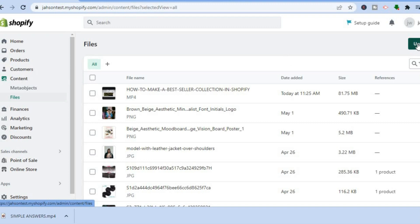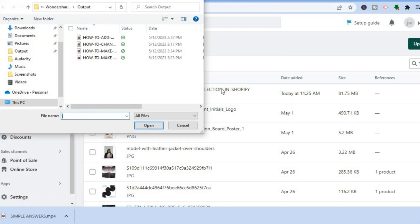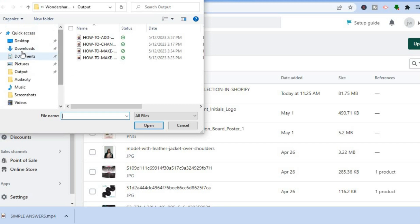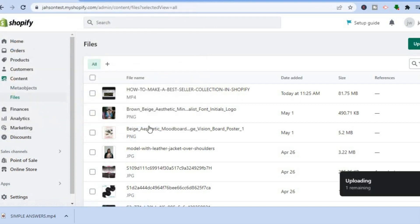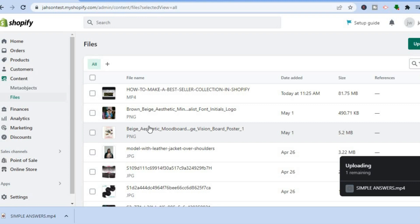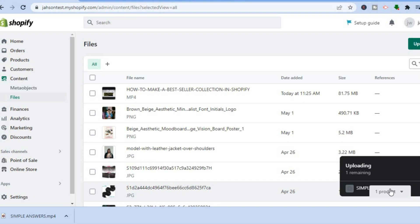After tapping on Files, tap on Upload File in the top right hand corner. After you have done that, select the video you would like to add — for example, I'm going to add this MP4 video. Simply select the video and tap on Open. You can see the video is uploading, so just give it a few seconds to upload.